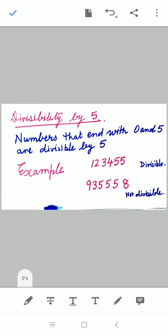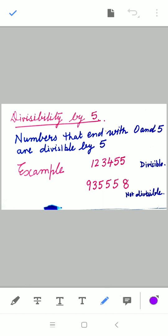Divisibility by 5 is also determined by looking at the unit digit only. Numbers that end with 0 or 5 are divisible by 5. In the first example, 123455, the unit digit is 5 — it should be either 0 or 5. Since it is 5, this number is divisible by 5.